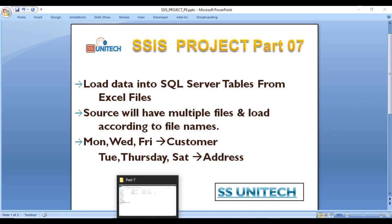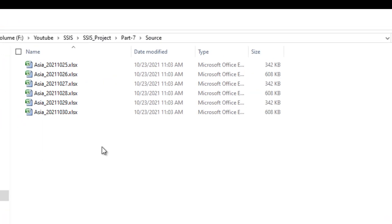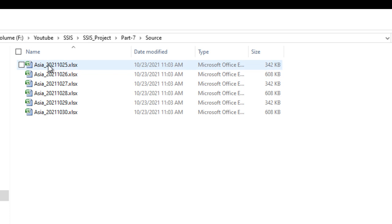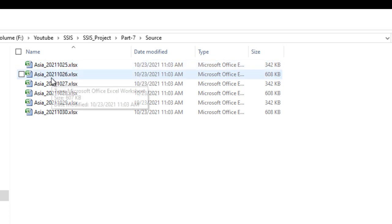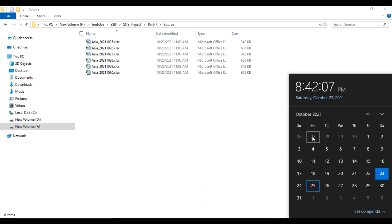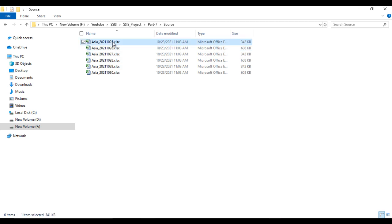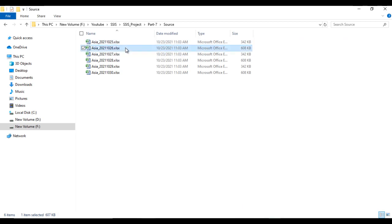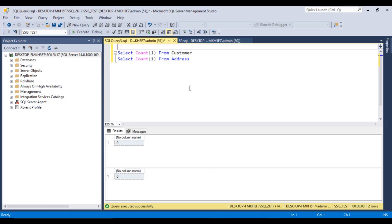Let's check the source files. The source files contain a timestamp along with the file name — for example, 2021-10-25 and 2021-10-26. The 25th is a Monday, the 26th is a Tuesday, and the 27th is a Wednesday. So 25 should load into the customer table and 26 into the address table. Inside the destination we have these two tables where data should be loaded.